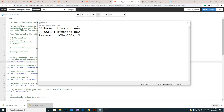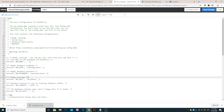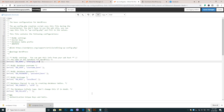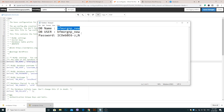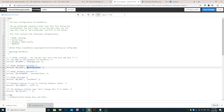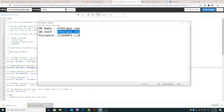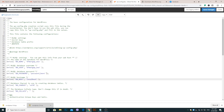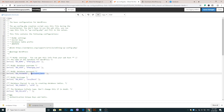Copy and enter the database name, username, and password from your computer — the credentials you saved before deleting the original wp-config.php file. Save and close this file.